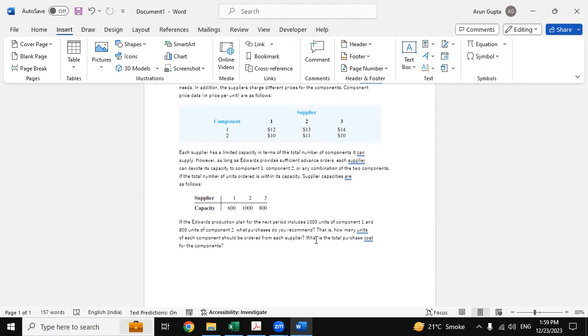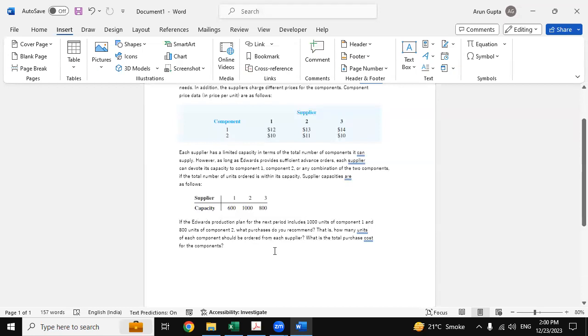And what purchase do you recommend if the AdWords production plan for the next period includes 1000 units of component one and 800 units of component two? We have used Excel Solver as a solution.